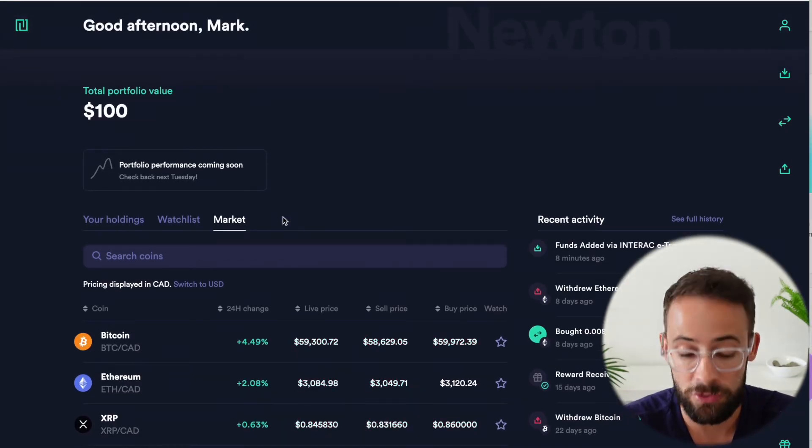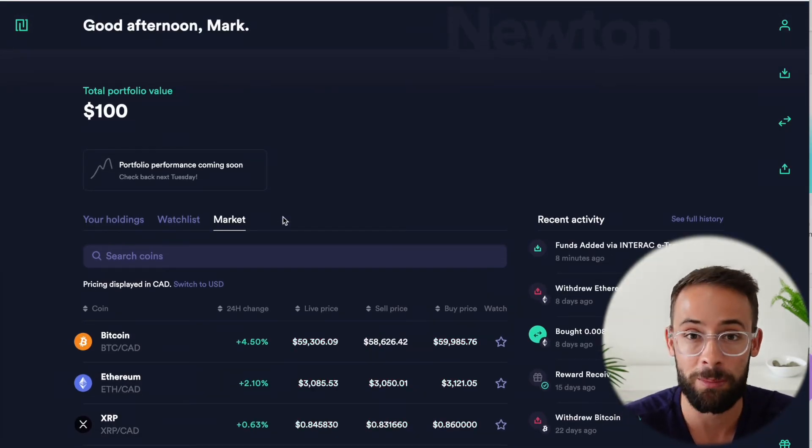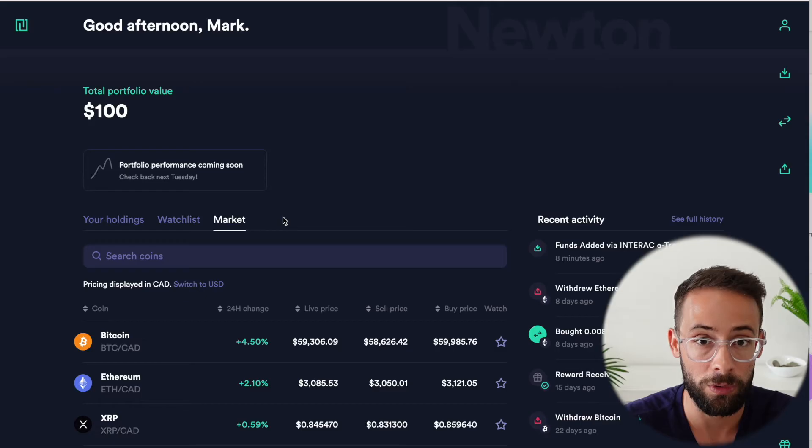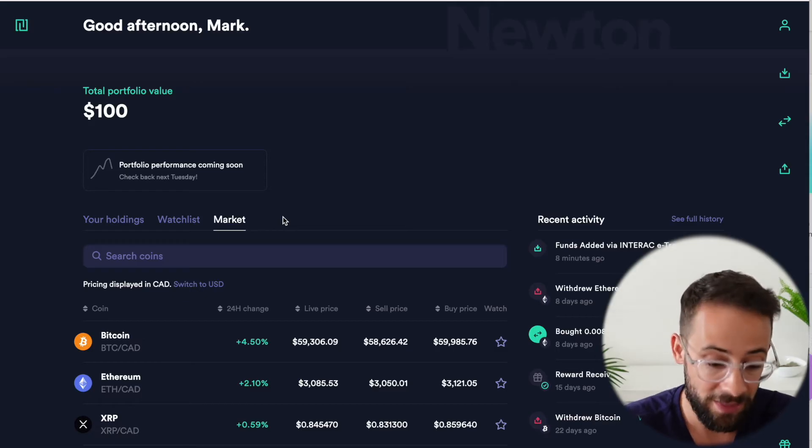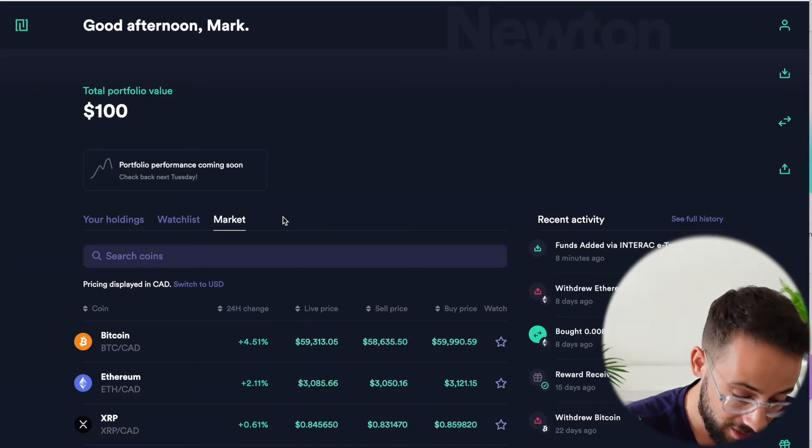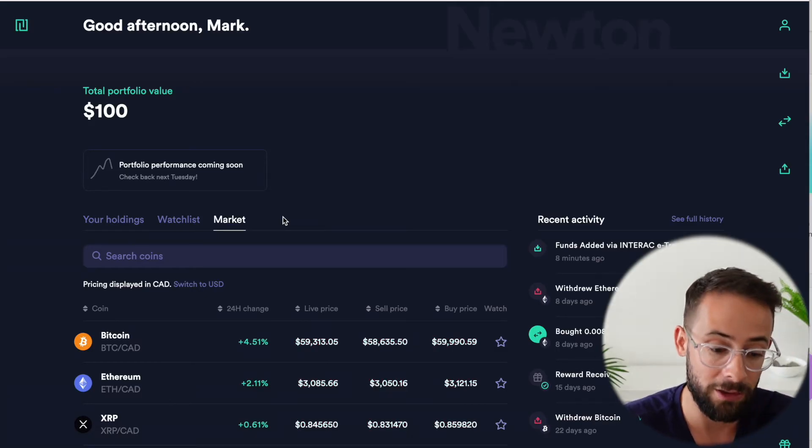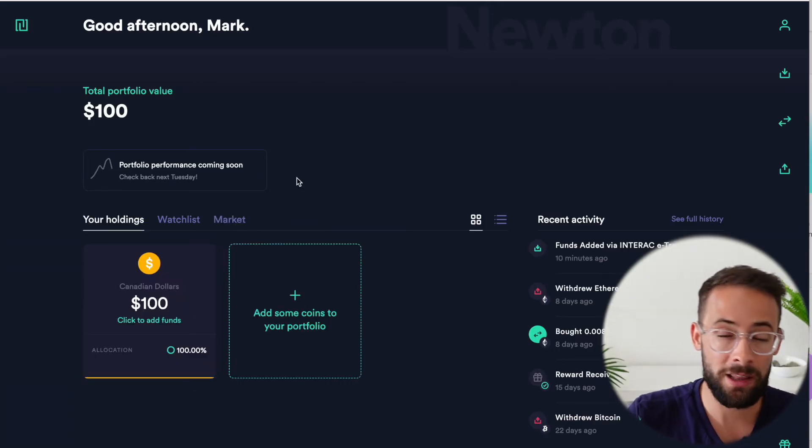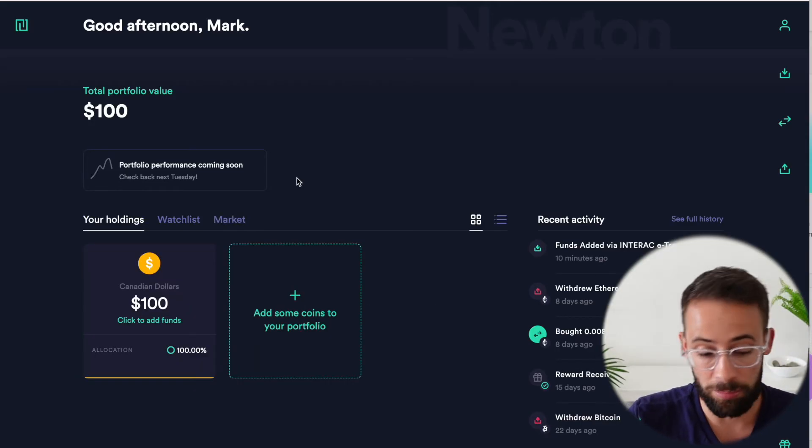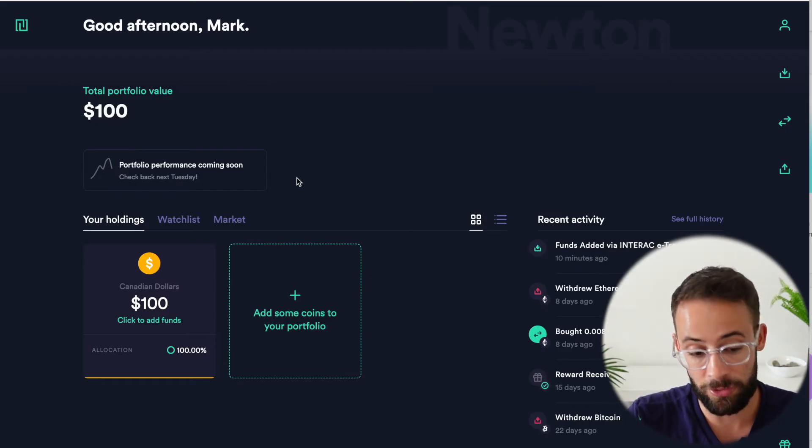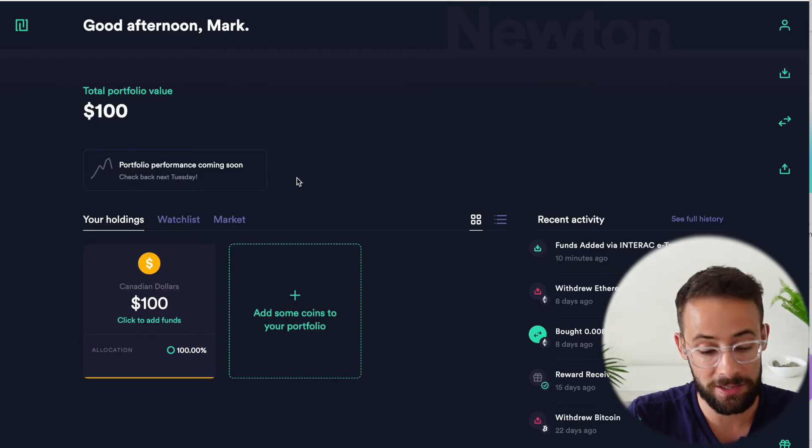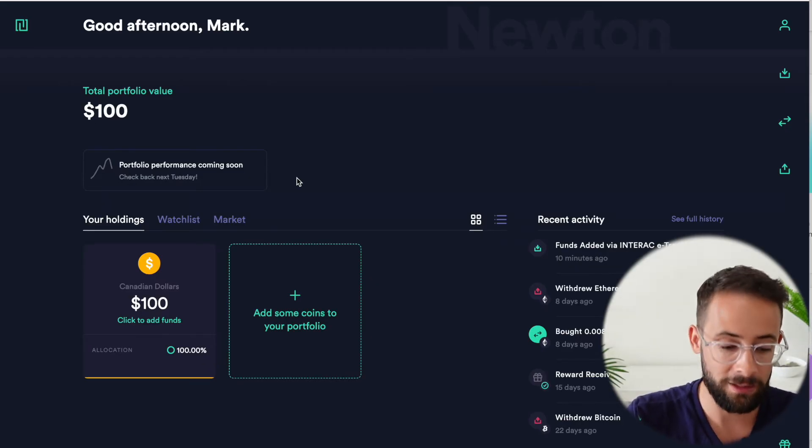And when you compare Newton to some of the other platforms, for example, Wealthsimple or Shakepay, then the fees are significantly lower here. So now that we've reviewed some of the pros and cons of the platform and I've showed you how to transfer assets on it,